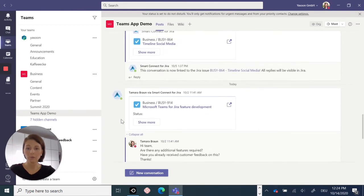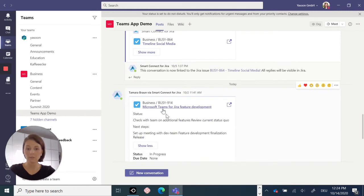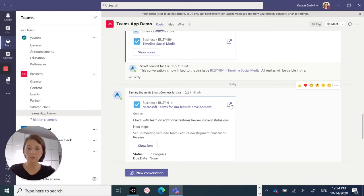Moreover, you can access all relevant Jira issue information right on this card here. And if required, you can also jump back to Jira via this button here.